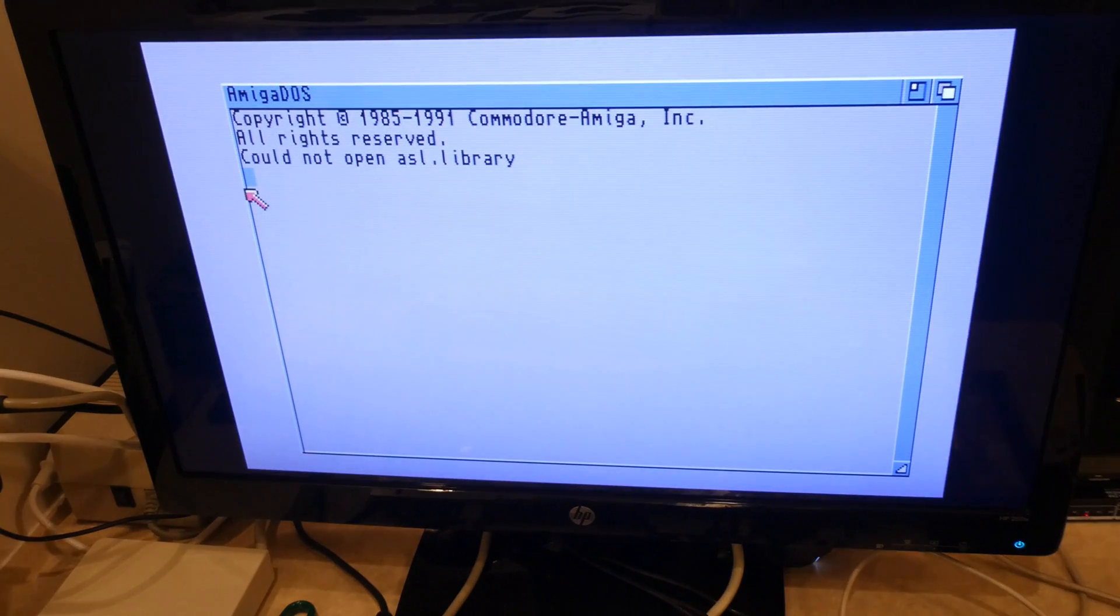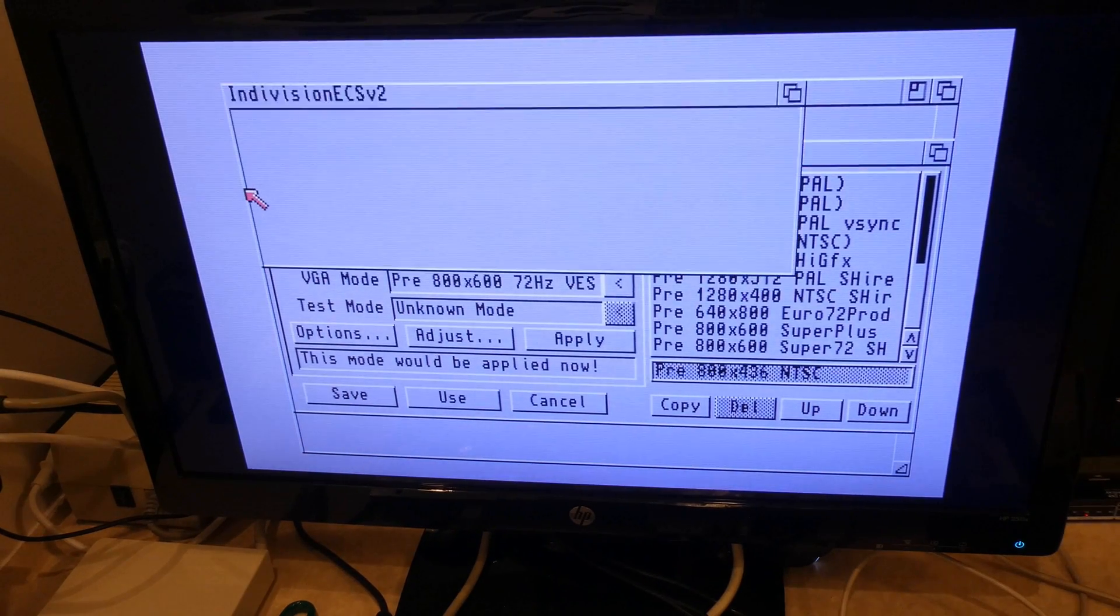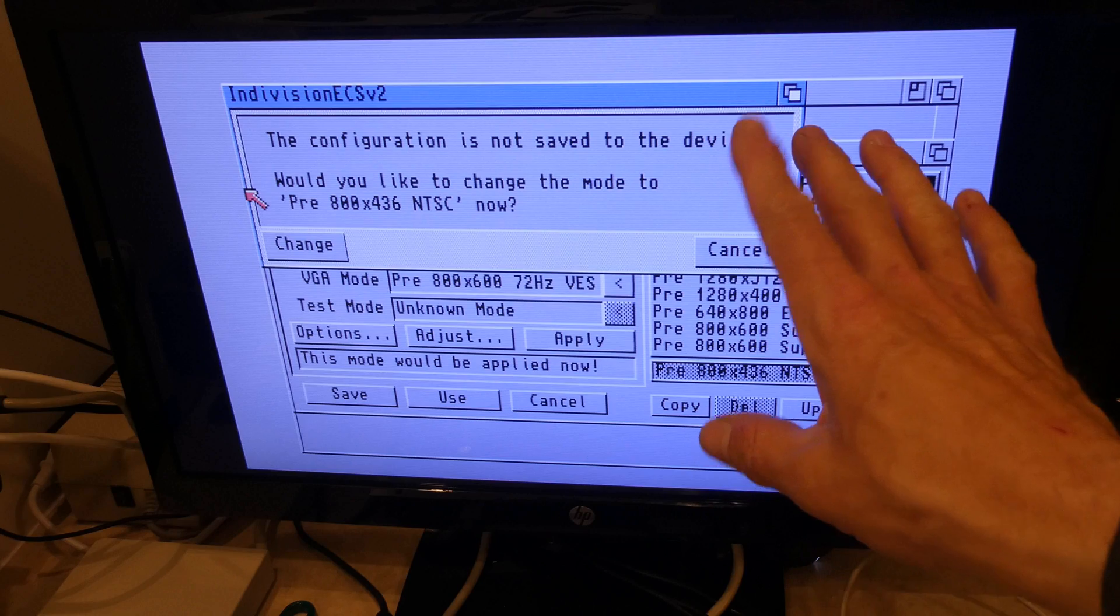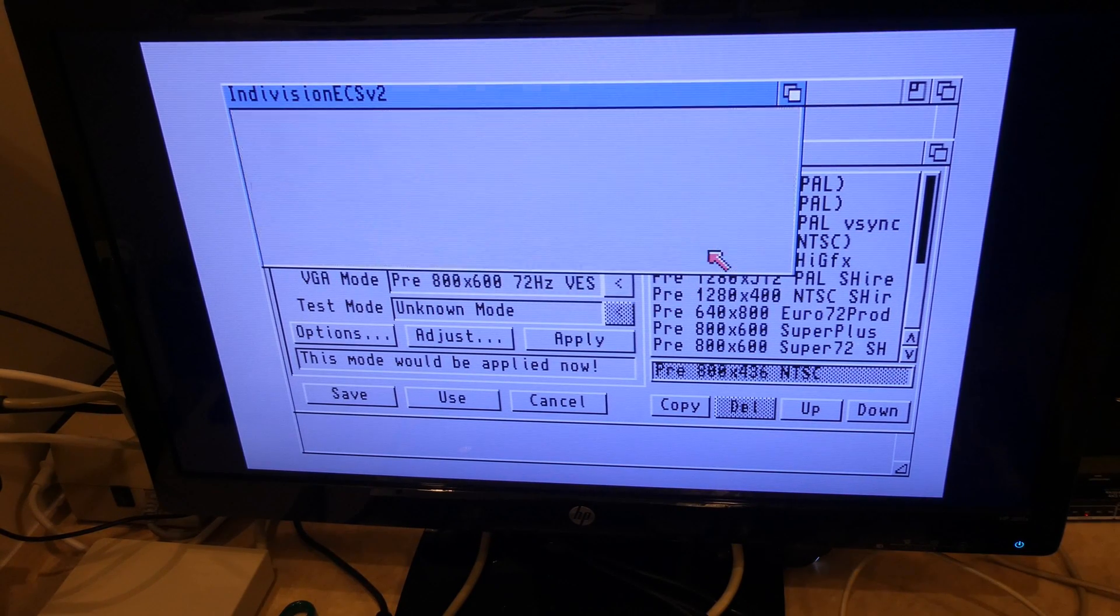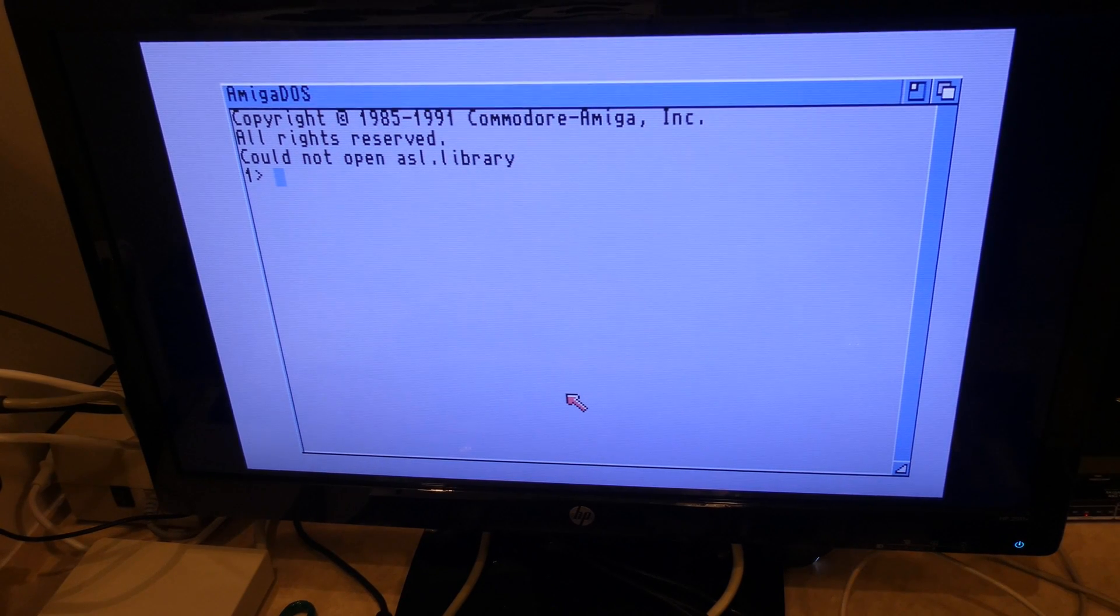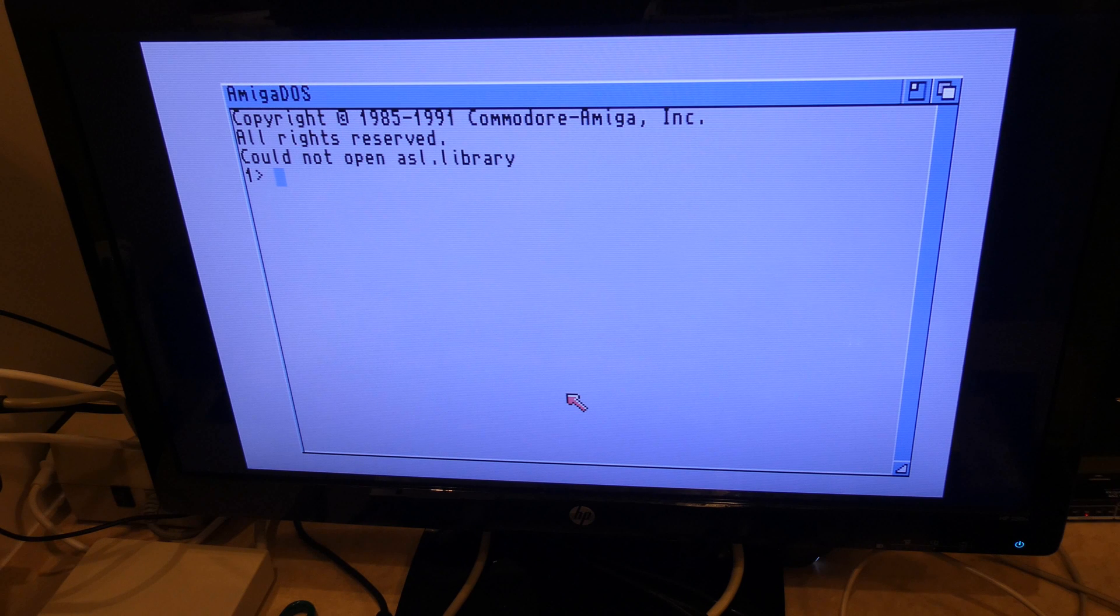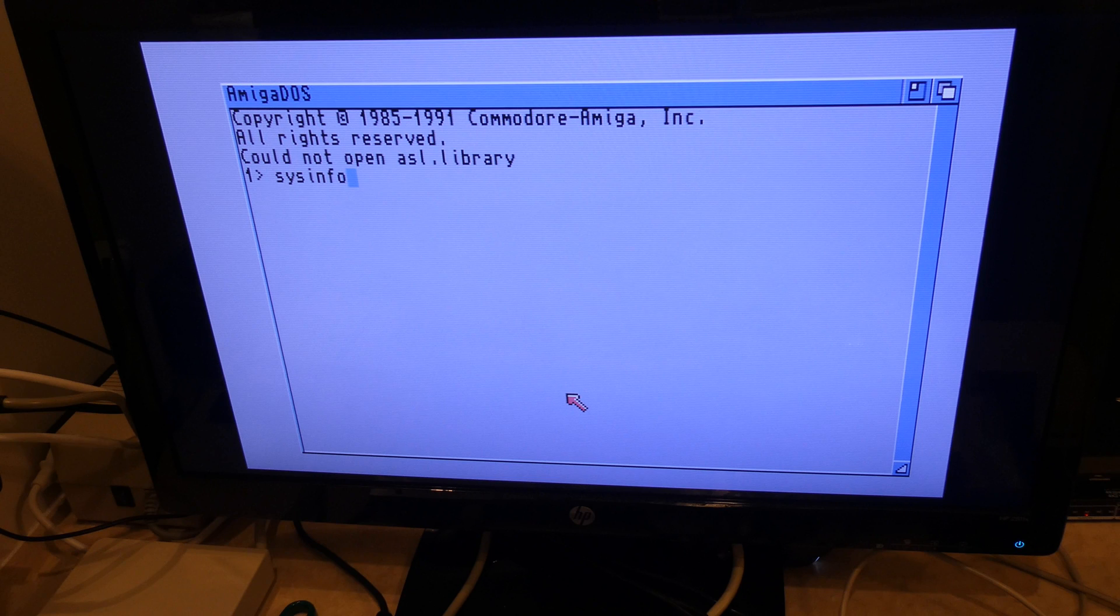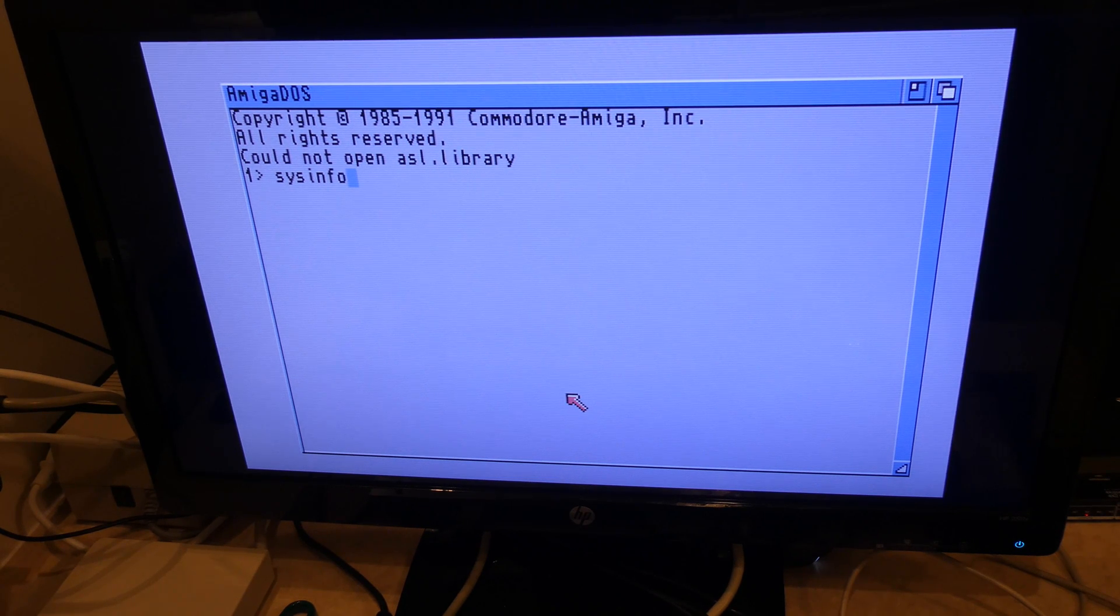Oh, there we go. No ASL library. Oh heavens, what will we do without that? I'm going to skip this part for now, because I want to run sysinfo. So I shall click on cancel, and then cancel again. And then I will type in sysinfo. S-Y-S-I-N-F-O. And that's pretty much the speed I type at, by the way.